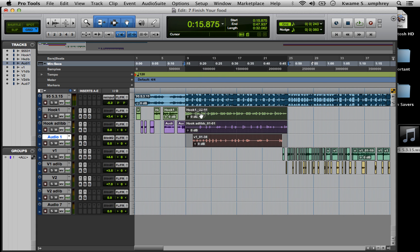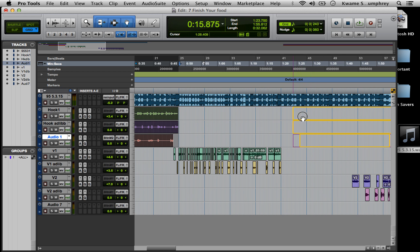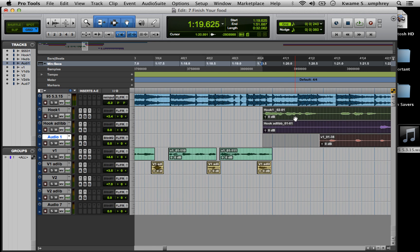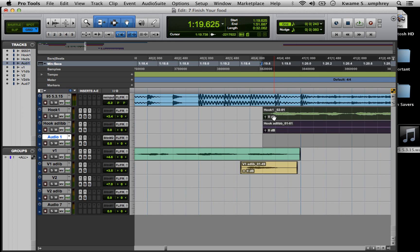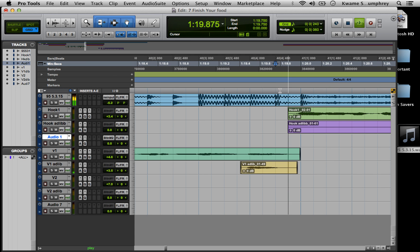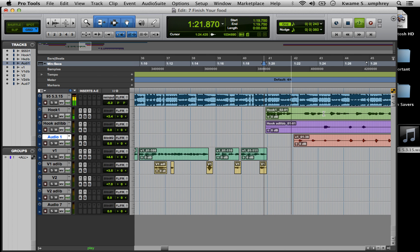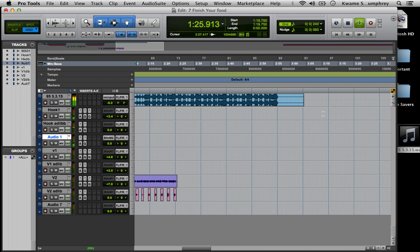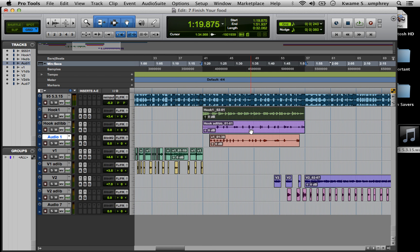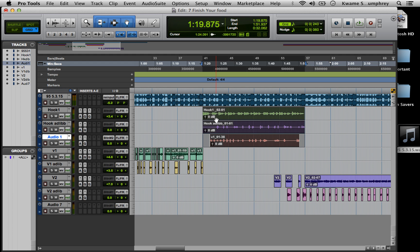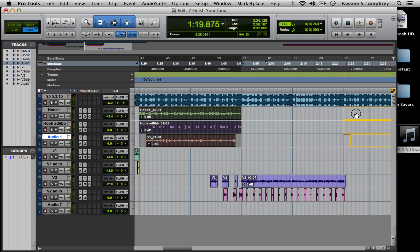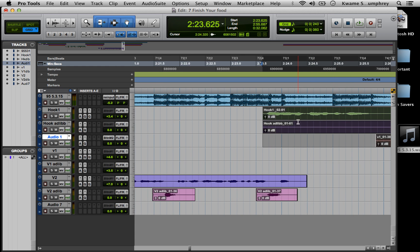Now I'm going to option click all these things and move them over to the appropriate spot, and make sure that it lines up correctly with the first hook.